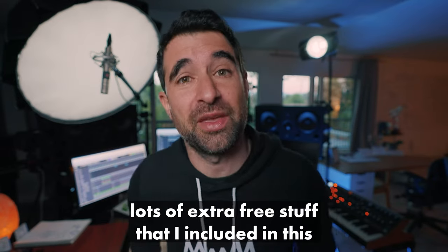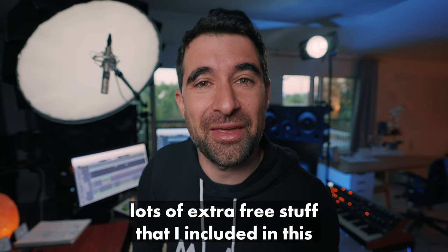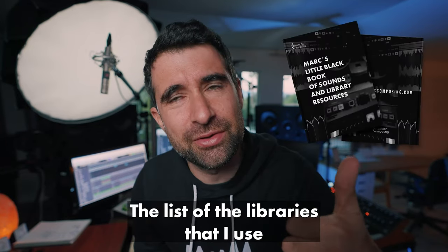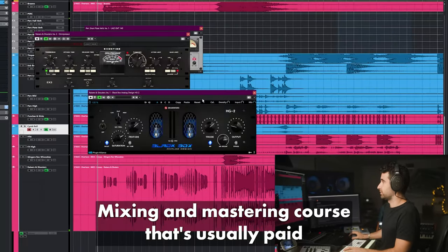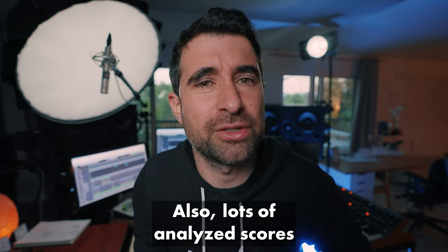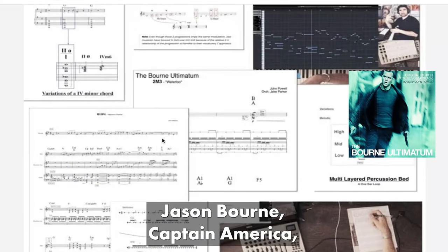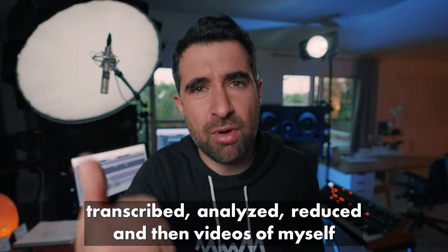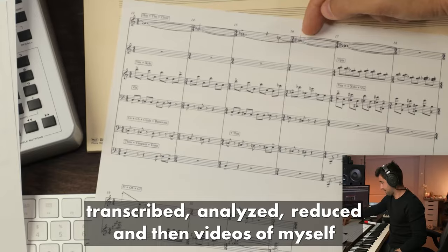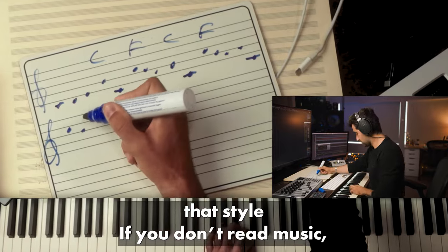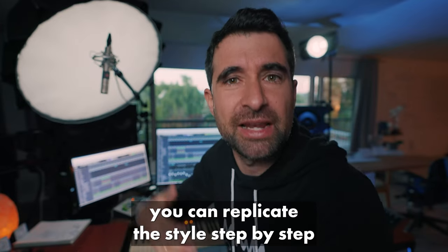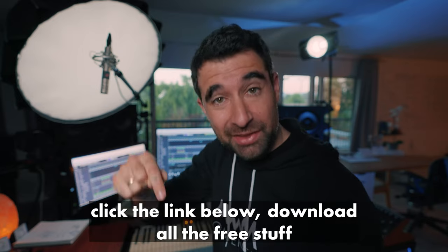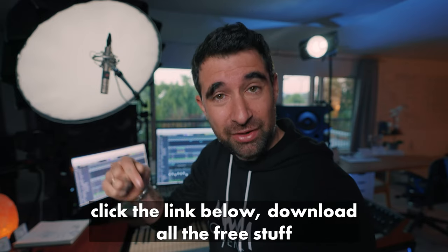I added a link below - just click download. You'll be downloading lots of extra free stuff that I included in this bundle. A list of the libraries that I use, a mixing and mastering course that's usually paid and I included for free just through this link. Also lots of analyzed scores - Jason Bourne, Captain America, and so much more. Harry Potter transcribed, analyzed, reduced, and then videos of myself recreating that style. If you don't read music, you can replicate the style step by step just by watching me.